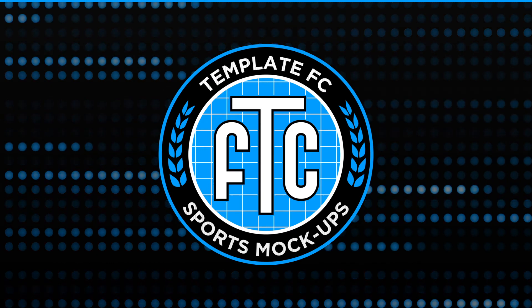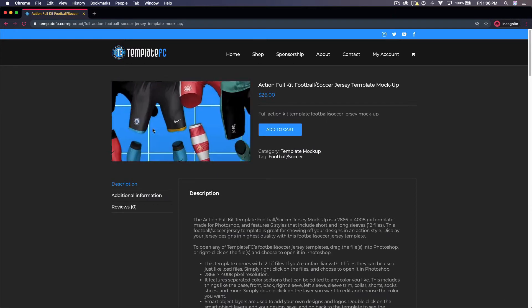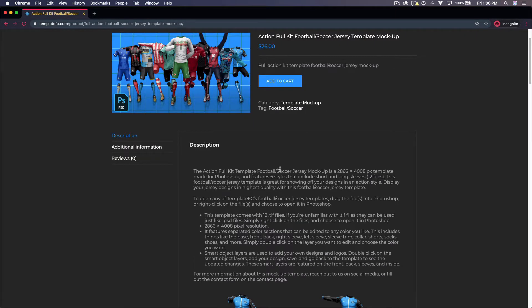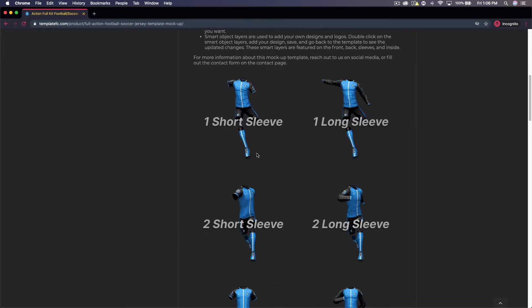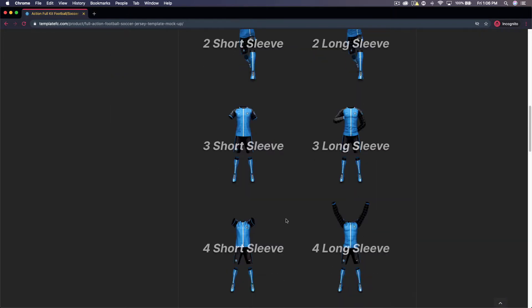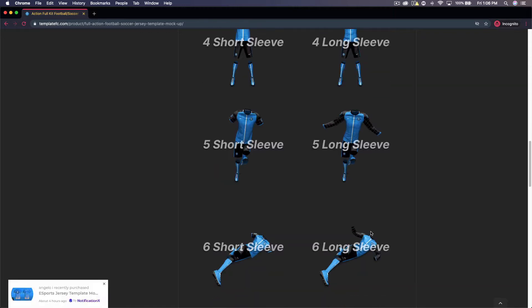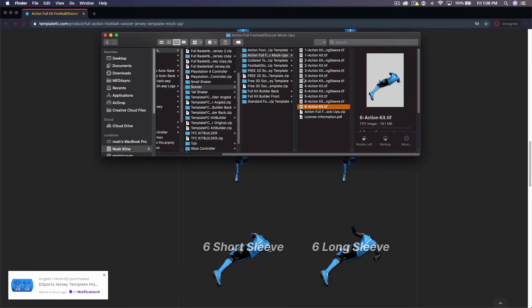What's up guys, Noah from Template FC here. Today I'm going to be showing you how to use the action full kit football/soccer jersey template mock-up. These mock-ups come together in a pack for $26 and you get 12 files — all different views. There are six different styles of action and each one comes with a short sleeve and a long sleeve view.